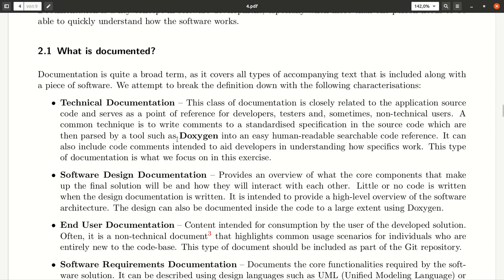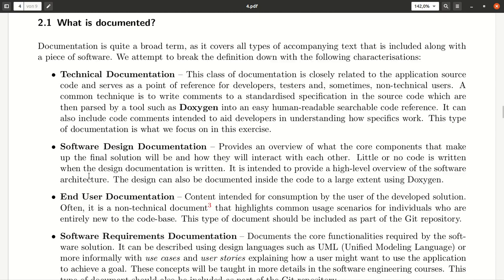Later we look into a little tool called Oxygen in an optional section of this tutorial. In the software design document, you describe what makes up a final solution and how the components work together.